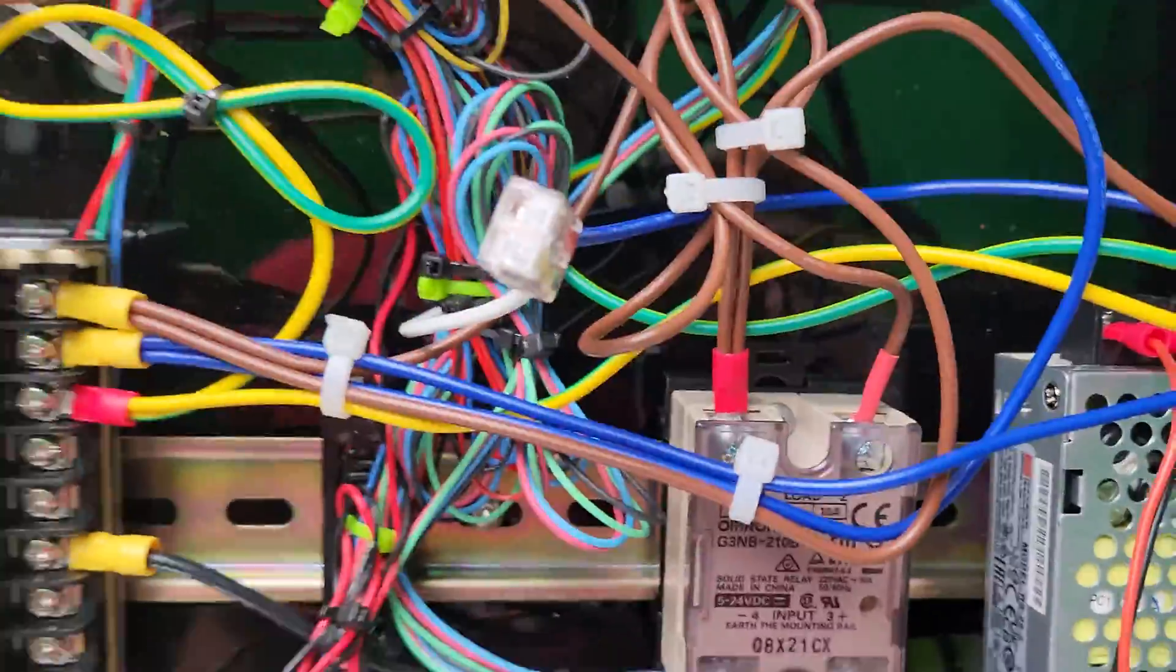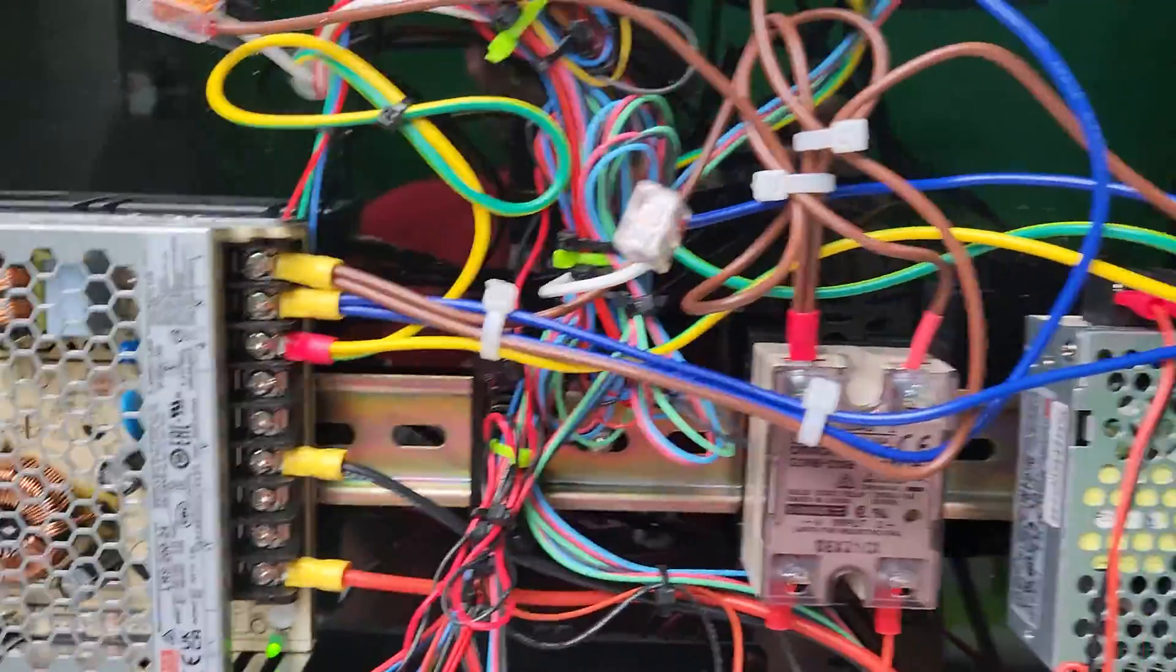So as far as the electronics, just make sure you know where everything's going.